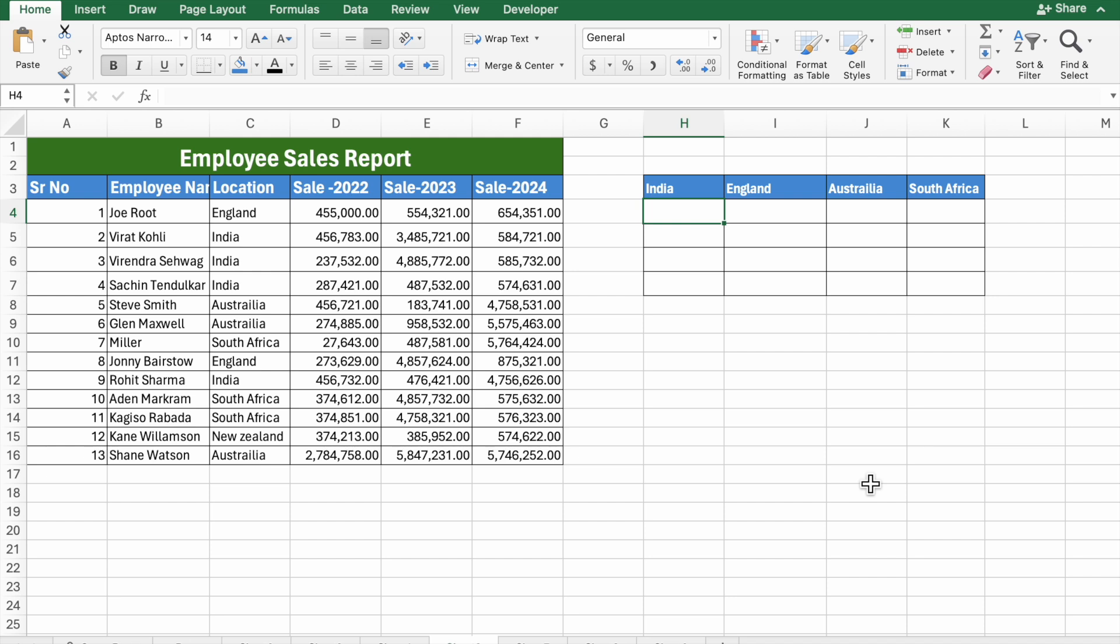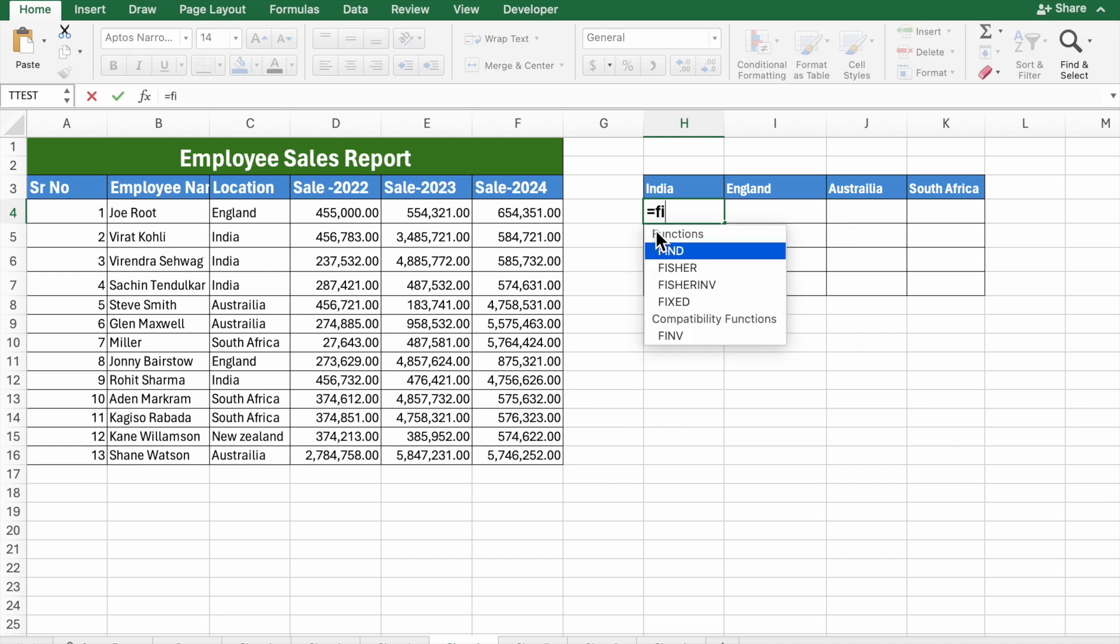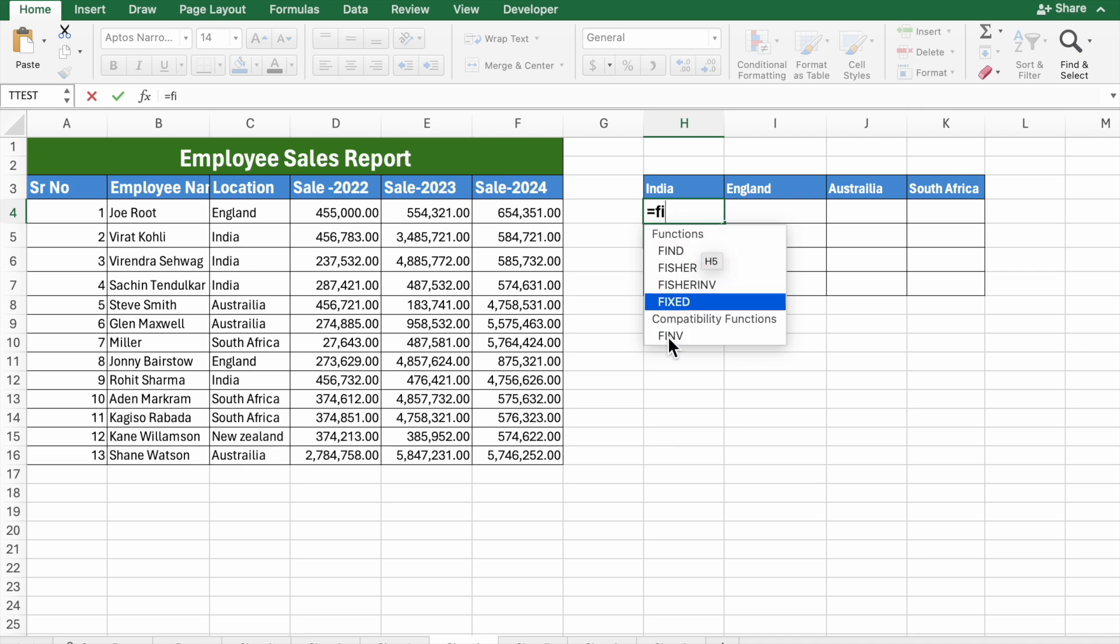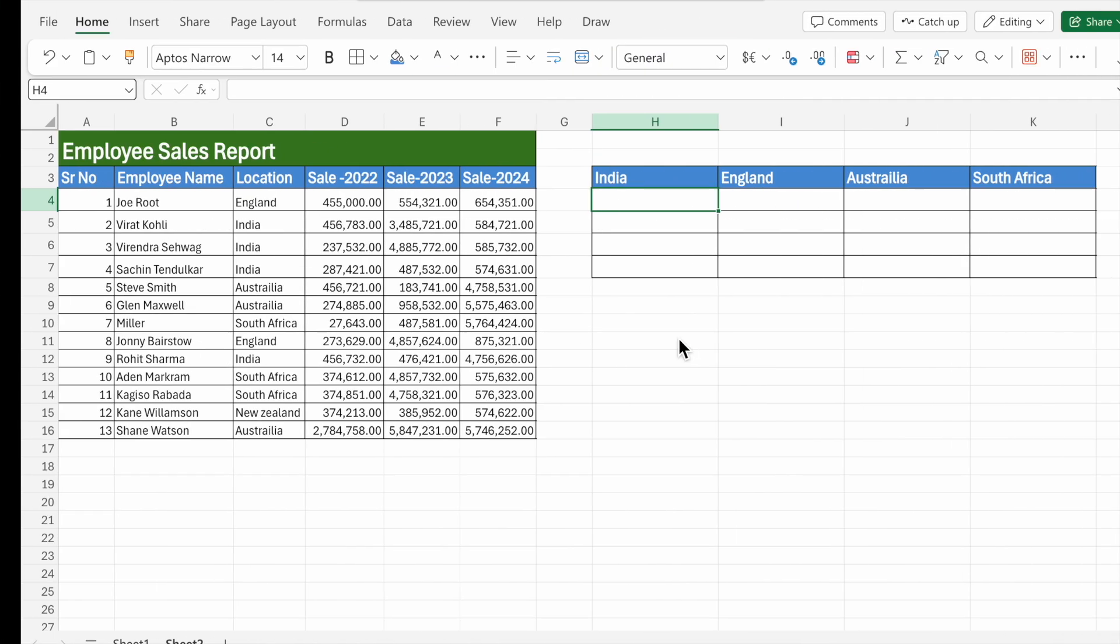Here I want to use the filter formula in this cell. If I click equals to filter, you will see there is no formula named filter. No function or formula called filter. So how to solve this problem?